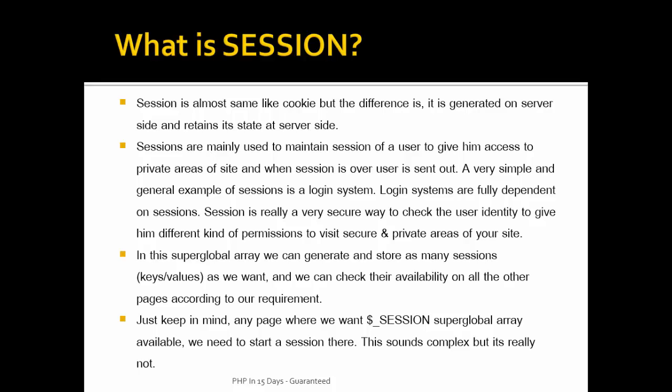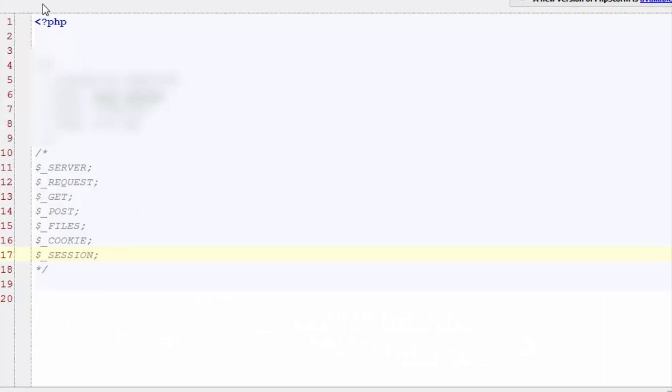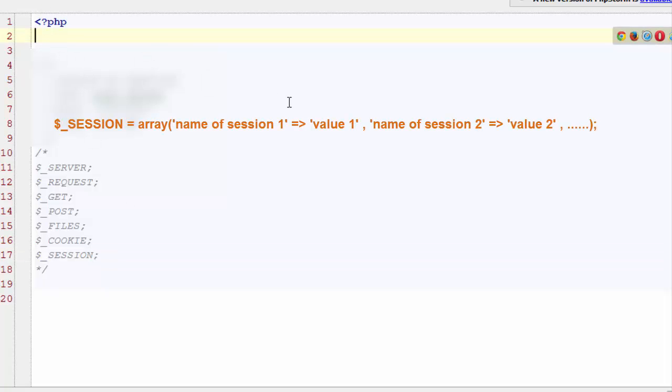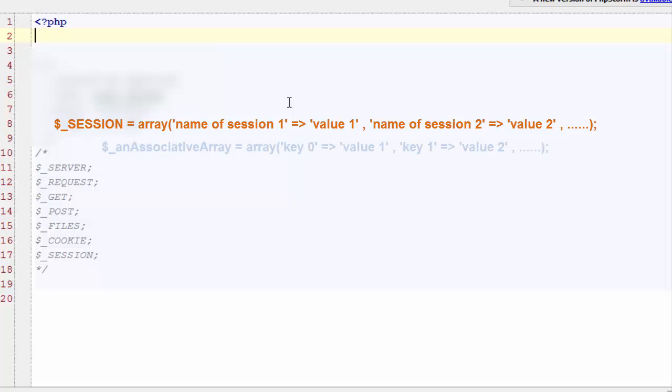In the Session super global array we can generate and store as many session key-value pairs as we want, and we can check their availability on all the other pages of our site according to our requirement. Session is a special super global array which can be available at any page of our site. Just keep in mind, on any page where we want the $_SESSION super global array available, we need to start a session. Don't get overwhelmed by its name — it's just an associative array, as we discussed and proved for the previous super global arrays we studied.